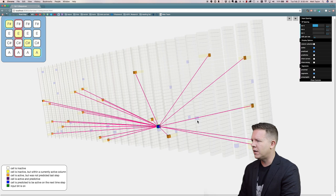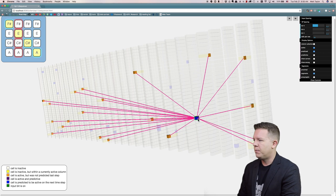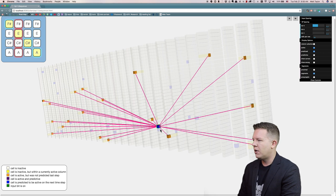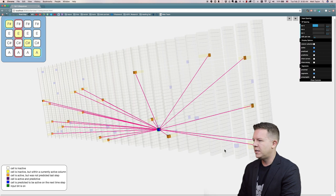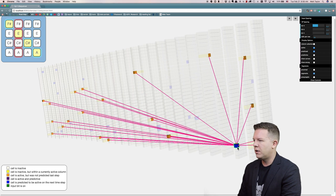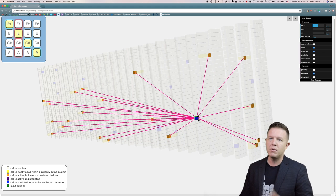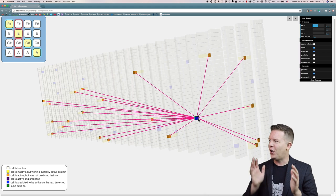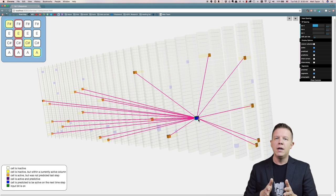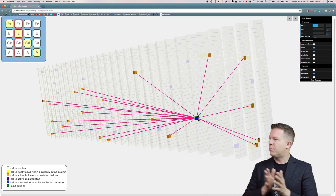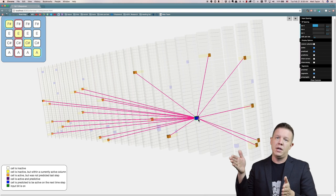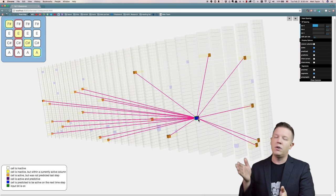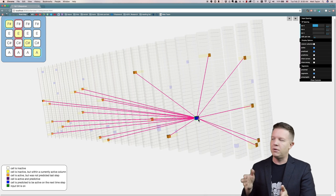If we look at these other cells that are in predictive states, they are all basically in the same boat. They are all recognizing the same contextual pattern — they are all seeing the previous note being F sharp and the current note being E.